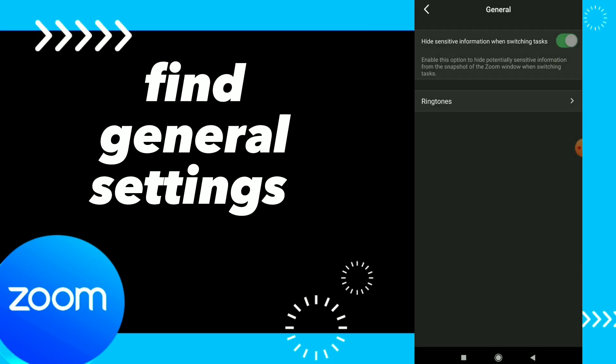your general settings. You can here turn on or off hide sensitive information when switching tasks. Also, you have ringtones.